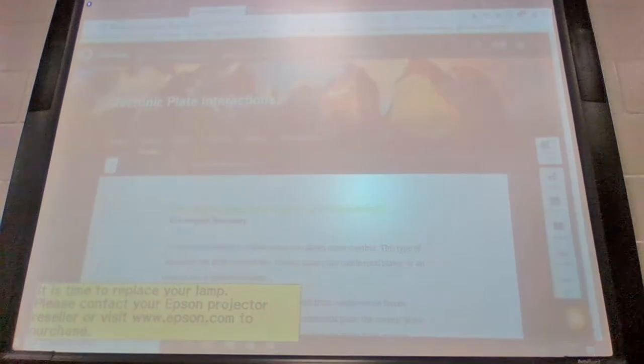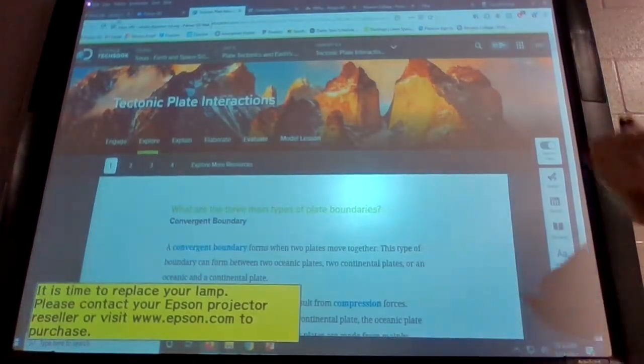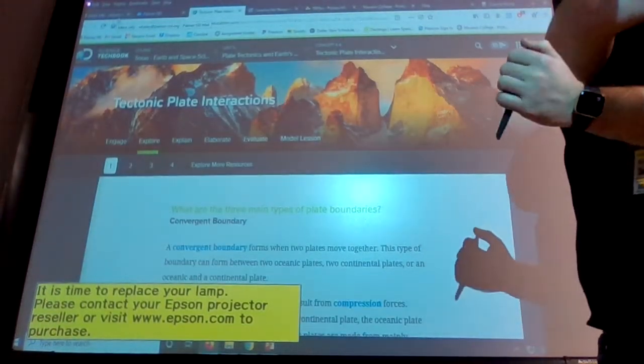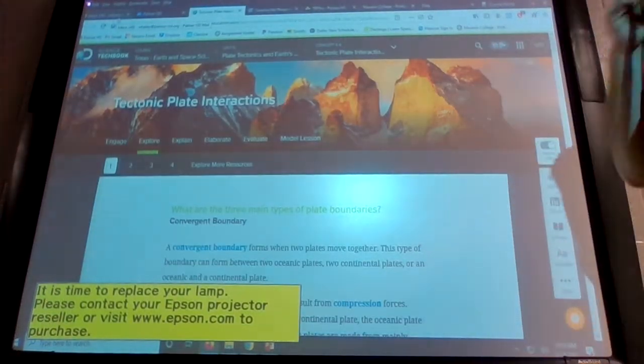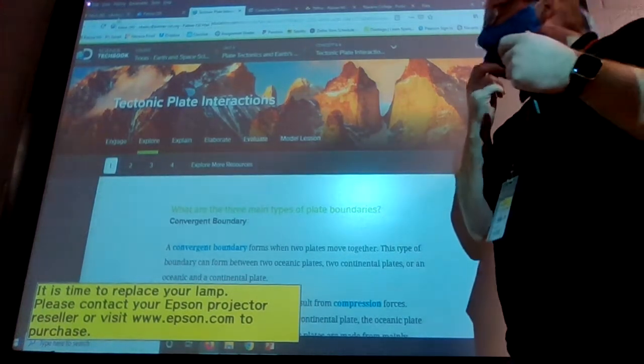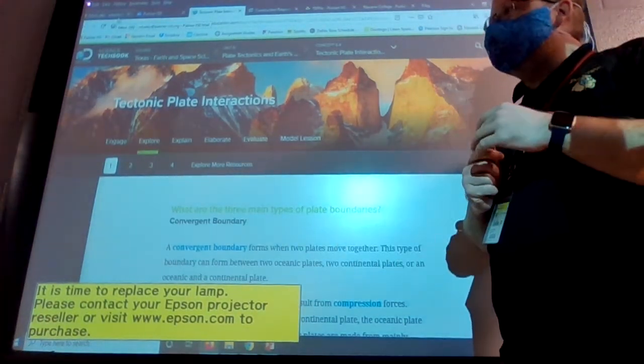The assignment is up as well as the reading. Try to have the reading open in a different tab so you can go back and forth between the reading and the assignment to help answer the questions.